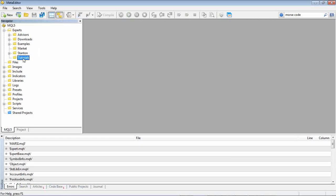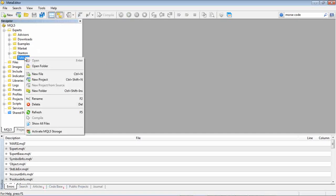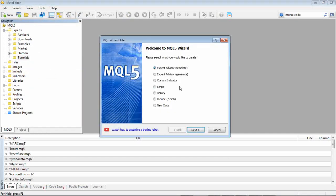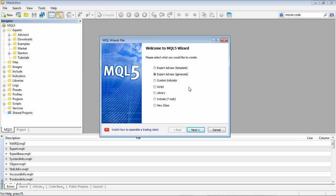So I've created a new folder here under Experts called Tutorials and then I'm going to create a new file. Now there's a couple of options you could do here. You could create an Expert Advisor from a template which basically gives you the standard layout that you need, but in future videos I'm going to be writing Expert Advisors from scratch. So just for the purpose of this tutorial we're going to generate an Expert Advisor.